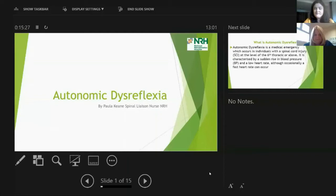Good afternoon everybody. Paula Keane is my name and I'm one of the liaison nurses here in the rehabilitation hospital. I work with Siobhan, whom some of you might know. Our roles are slightly different. Today I'm going to go through a presentation on autonomic dysreflexia. I'm going to take it quite slowly and talk around the presentation. Please feel free to put in questions and we can work through them at the end.